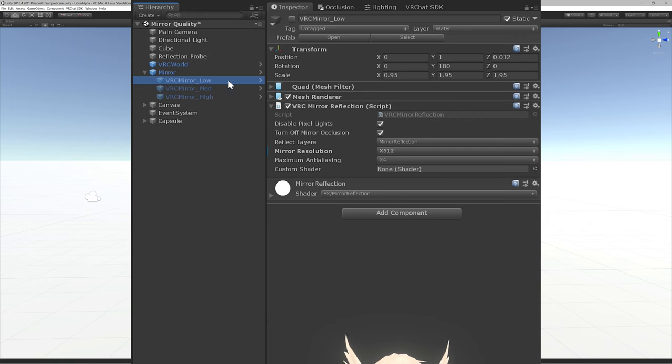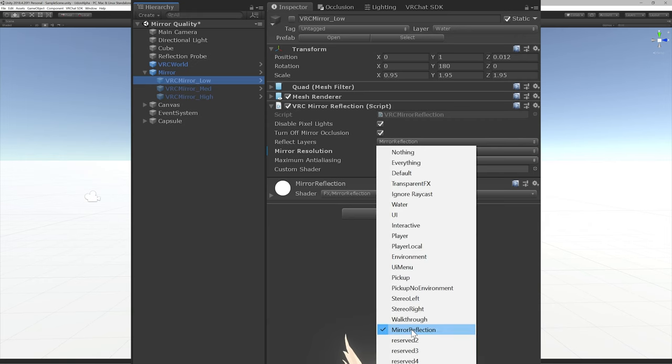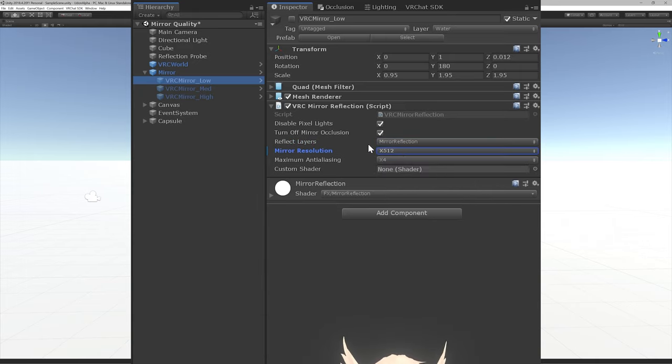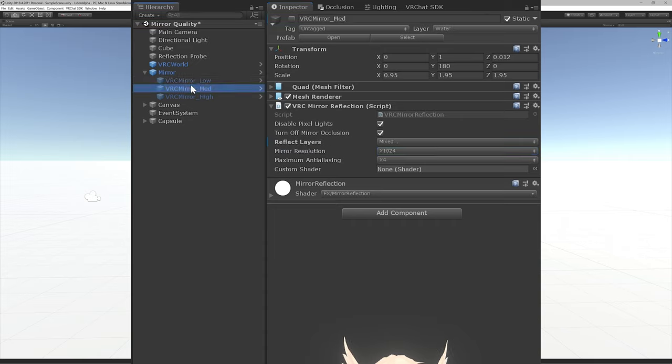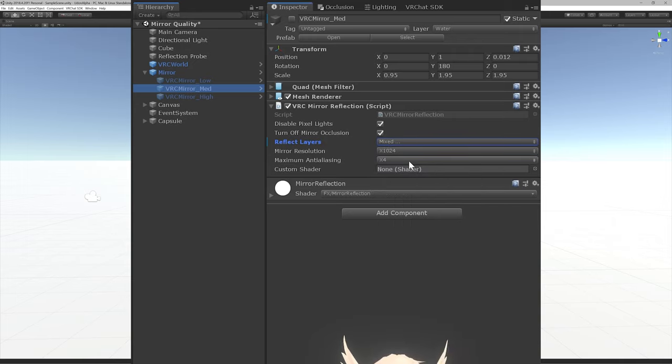We'll be setting up a system to toggle between three different quality settings of mirrors. The first one will have a resolution cap and only reflect the player themself from the mirror reflection layer. The second will have a higher resolution cap but will show all players within the reflection.